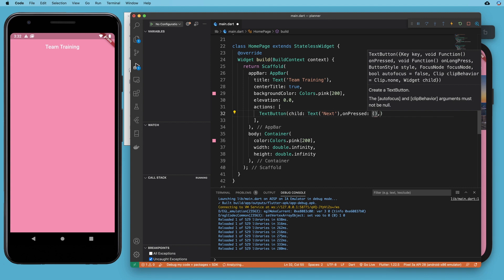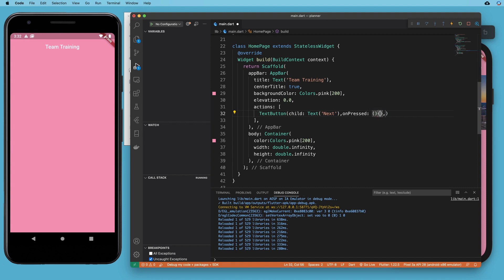So our on pressed, we're just going to set this up with a blank function. So open and close parentheses, open and close curly braces. That'll tell it to do nothing.